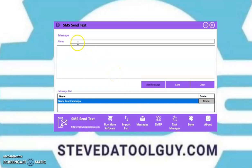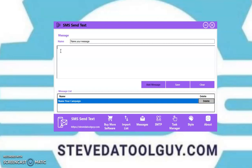Next, go to your message. You always want to name your message so you can identify it — you may have a hundred messages, so make sure you name them. Put your name for the message, then put the message you want to send to the recipients. I wouldn't go over 160 characters, because every mobile carrier — Verizon, T-Mobile, Boost, Metro PC — may have a character limit. So always keep your message short, simple, sweet, and to the point. People don't want to read a story in their text message.